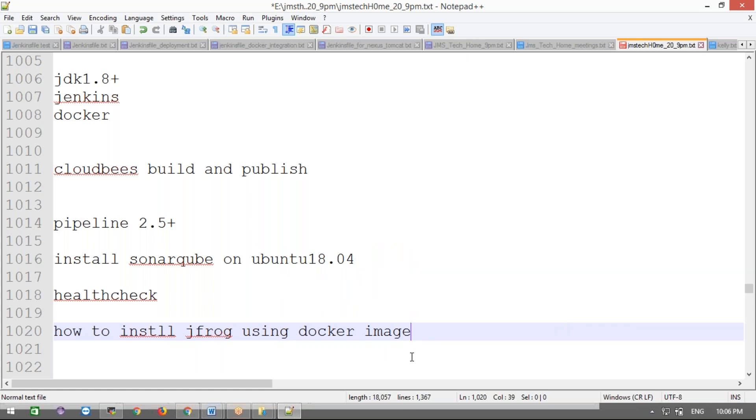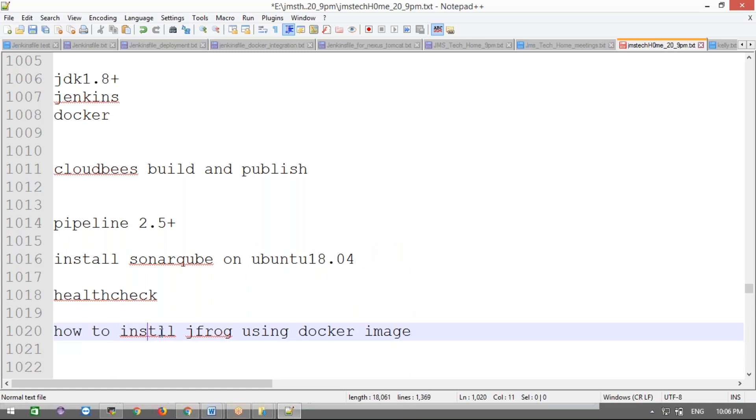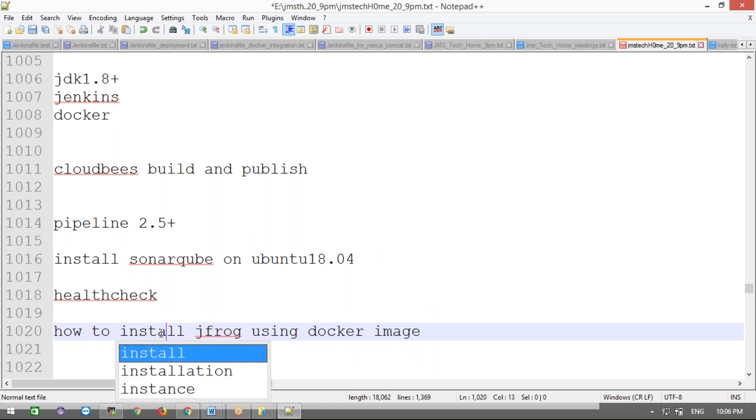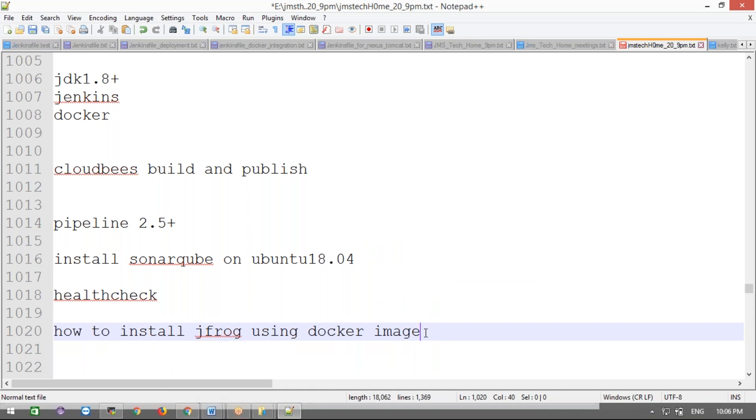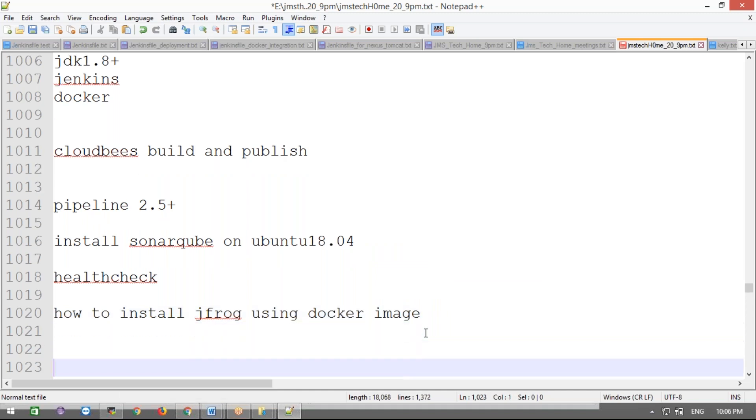Before that, we should download the images. There are different images - there's an OSS flavor and a Pro version. This is Artifactory from JFrog, and we can store different packages like SBT, Java, Docker, Maven - everything. We can store all artifacts here.